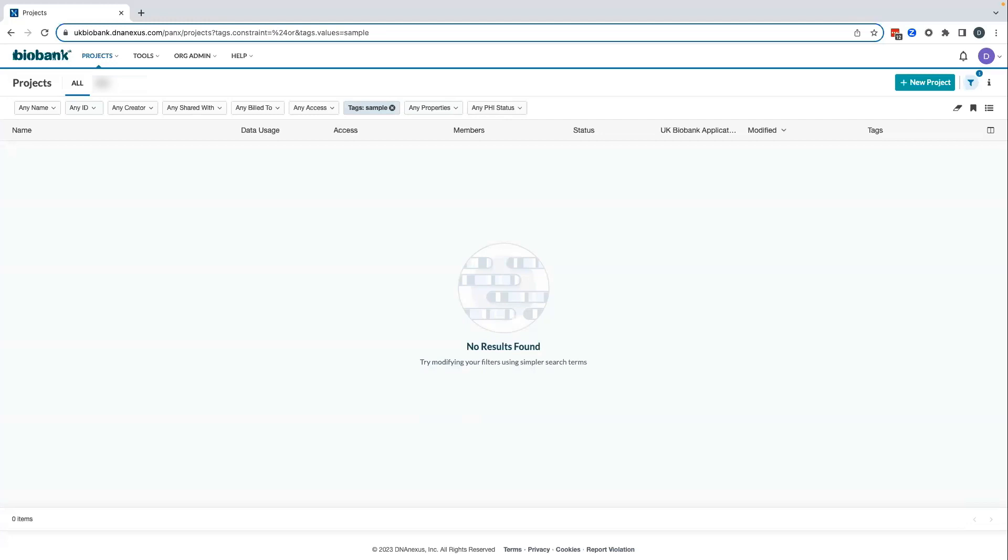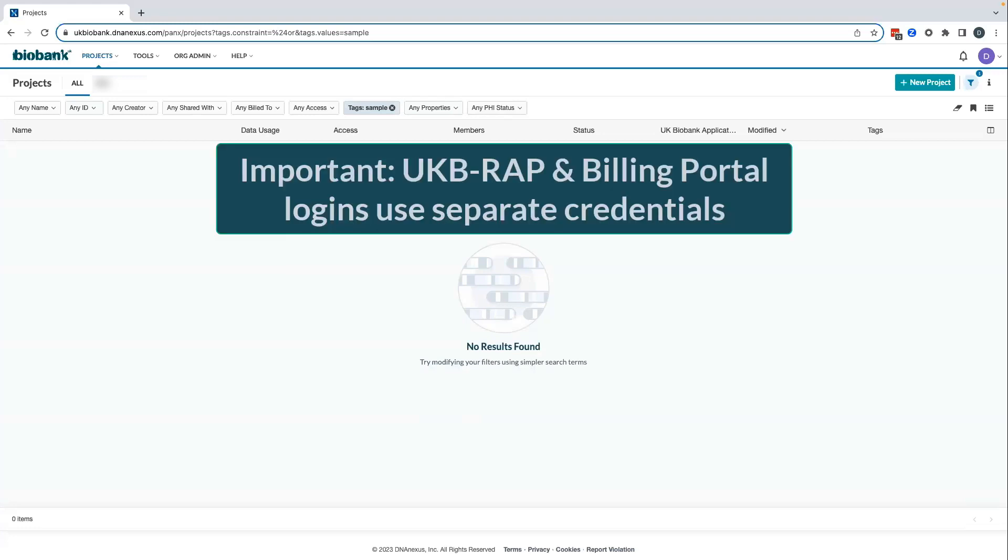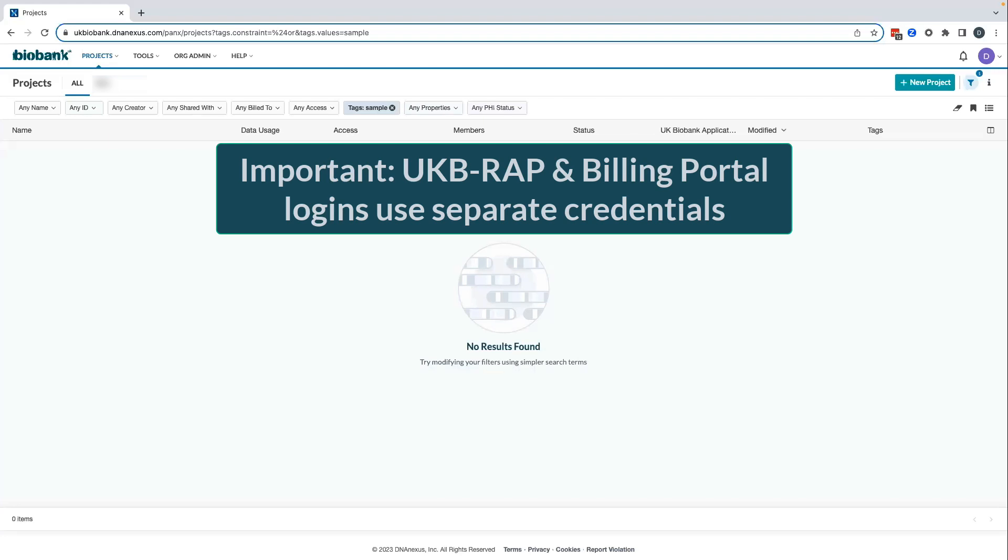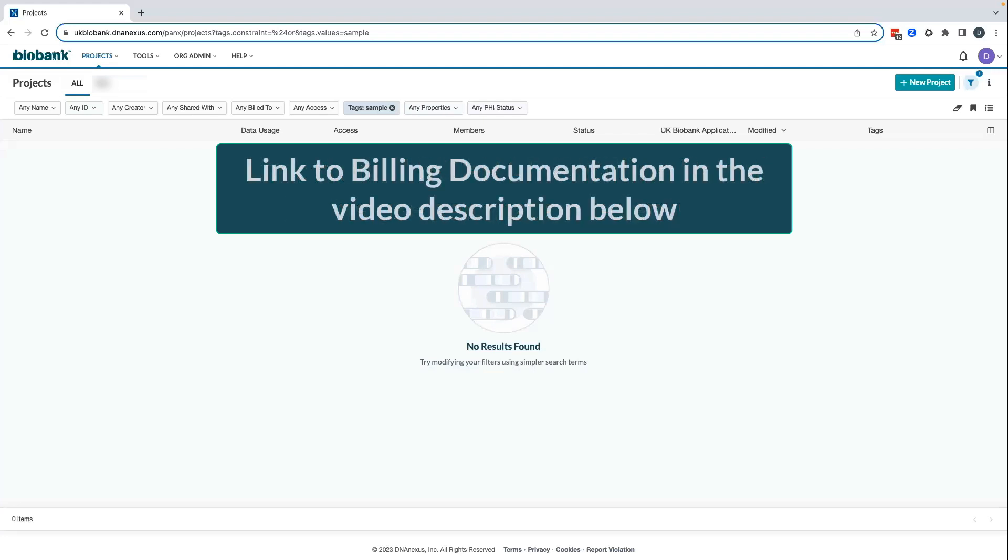Setting up your billing account is necessary to perform analysis on UKBRAP and access your initial 40-pound platform credit. Note that the billing portal accounts we'll be setting up today are separate from your UKBRAP accounts. Each uses an independent username and password. Before you can access the billing portal, you must first set up billing on the UKBRAP. You can also find written documentation for this process on our documentation website.